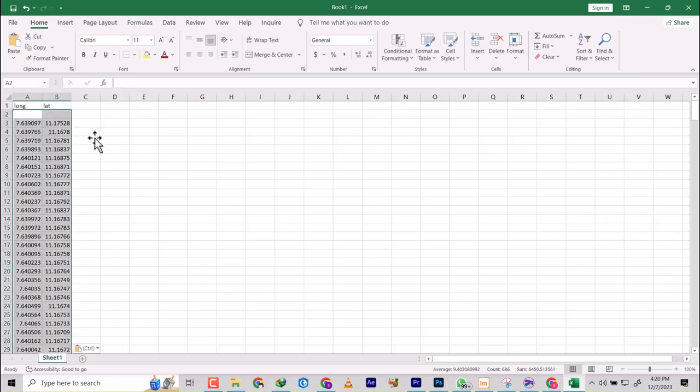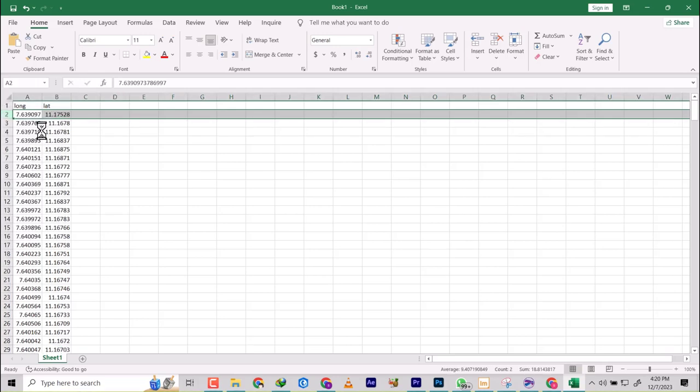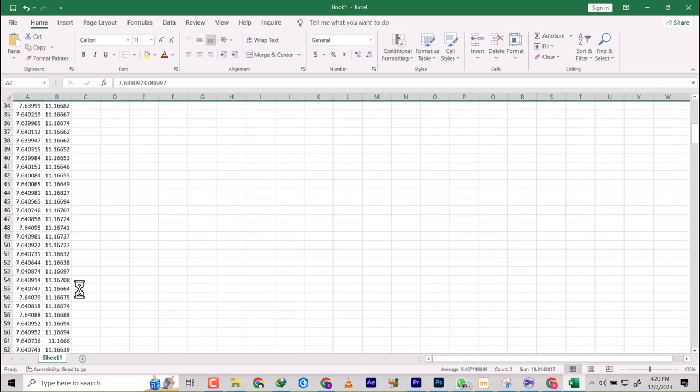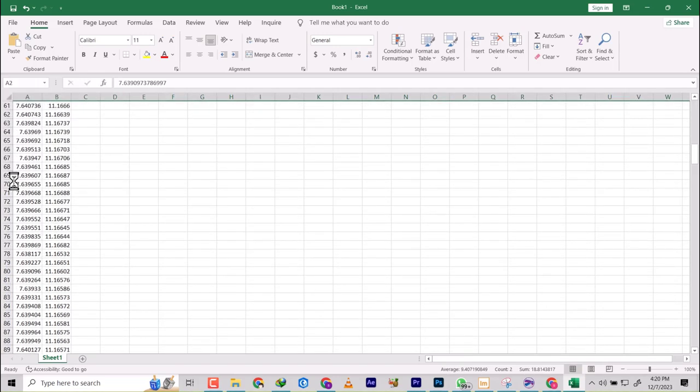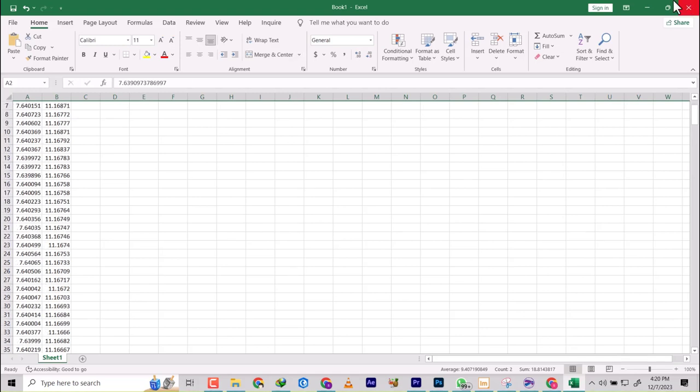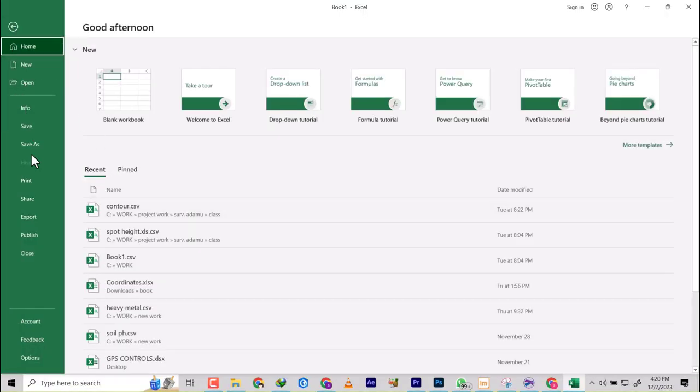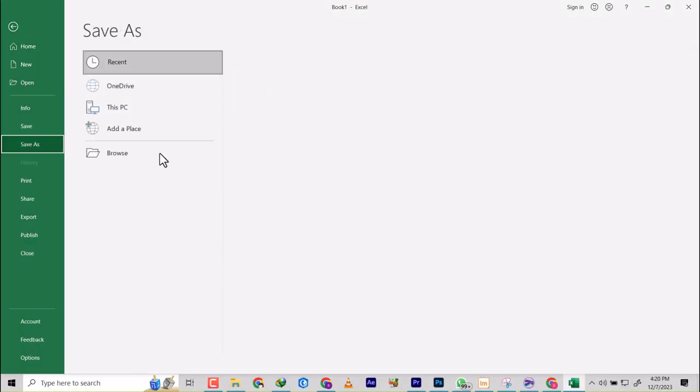So I have pasted it. So let's delete this so that we have... so now this is the coordinate we've converted from Easting and Northing to decimal degrees, and then we can save this as CSV. Now we name it as Converted since we just converted it, and then we save.